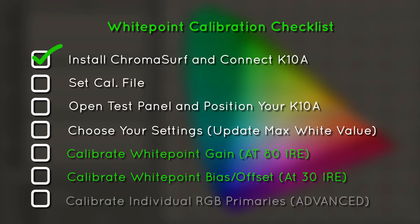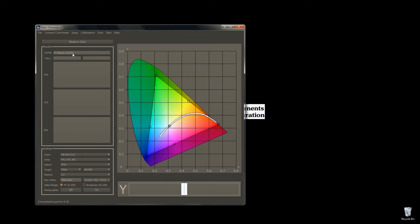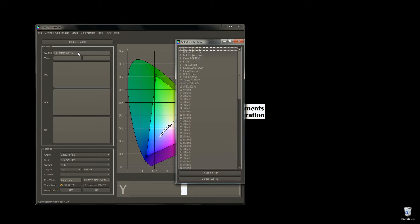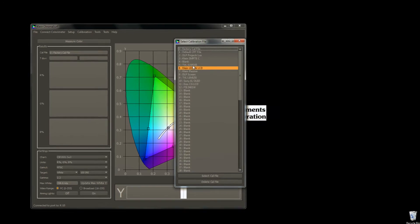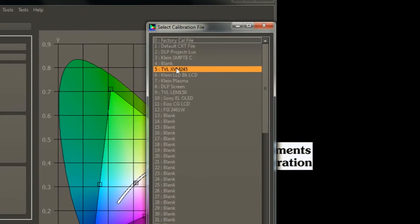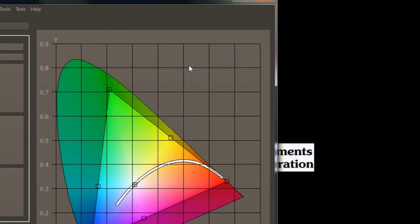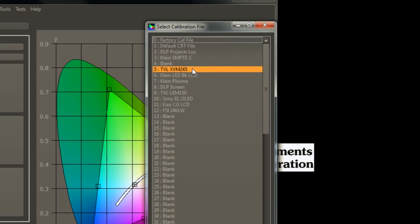First thing you have to do is set the calibration file. Just double-click the cal file text box and then select the correct one. This monitor is a TV logic display, so it will select that cal file. If you are using an LCD monitor, you would simply select the factory cal file and so on.